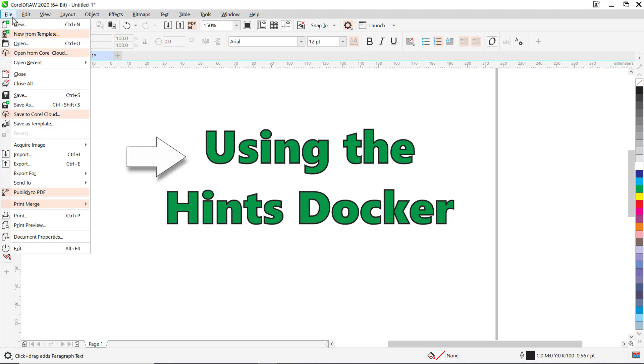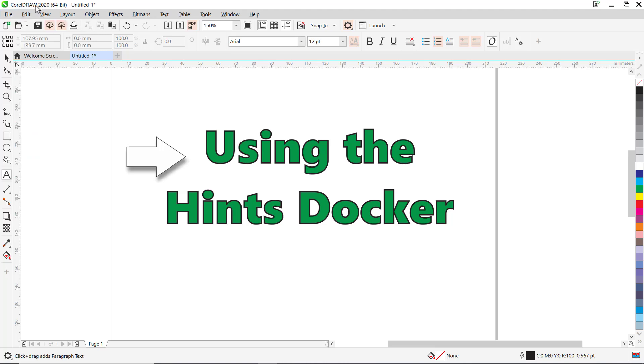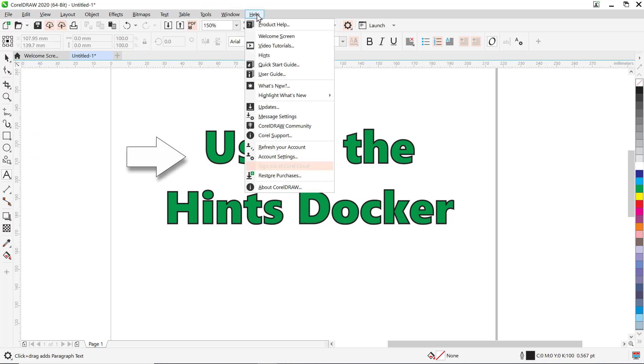To deactivate this feature, go to Help, then Highlight What's New, No Highlight.